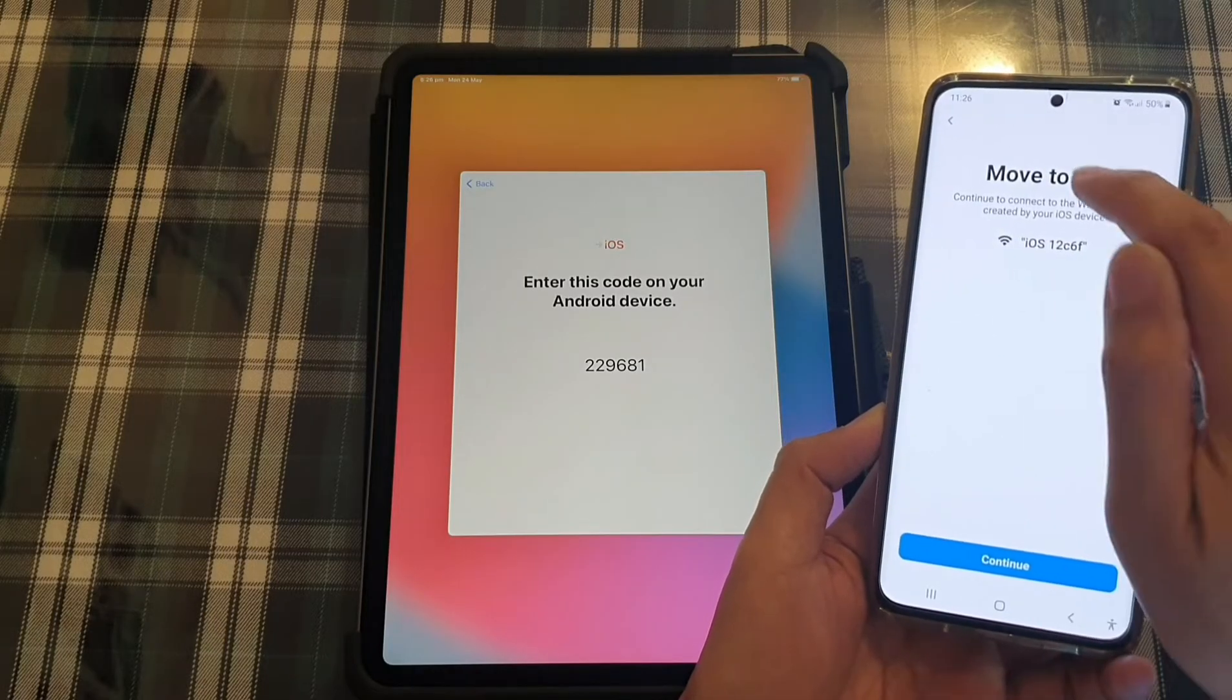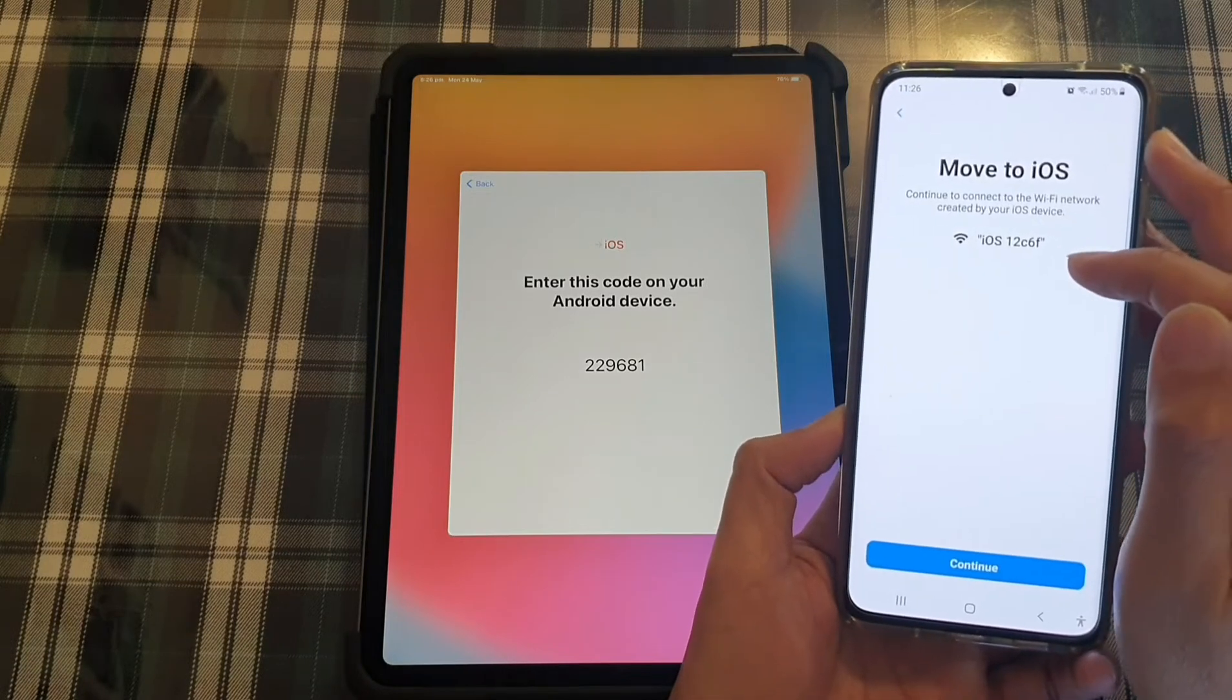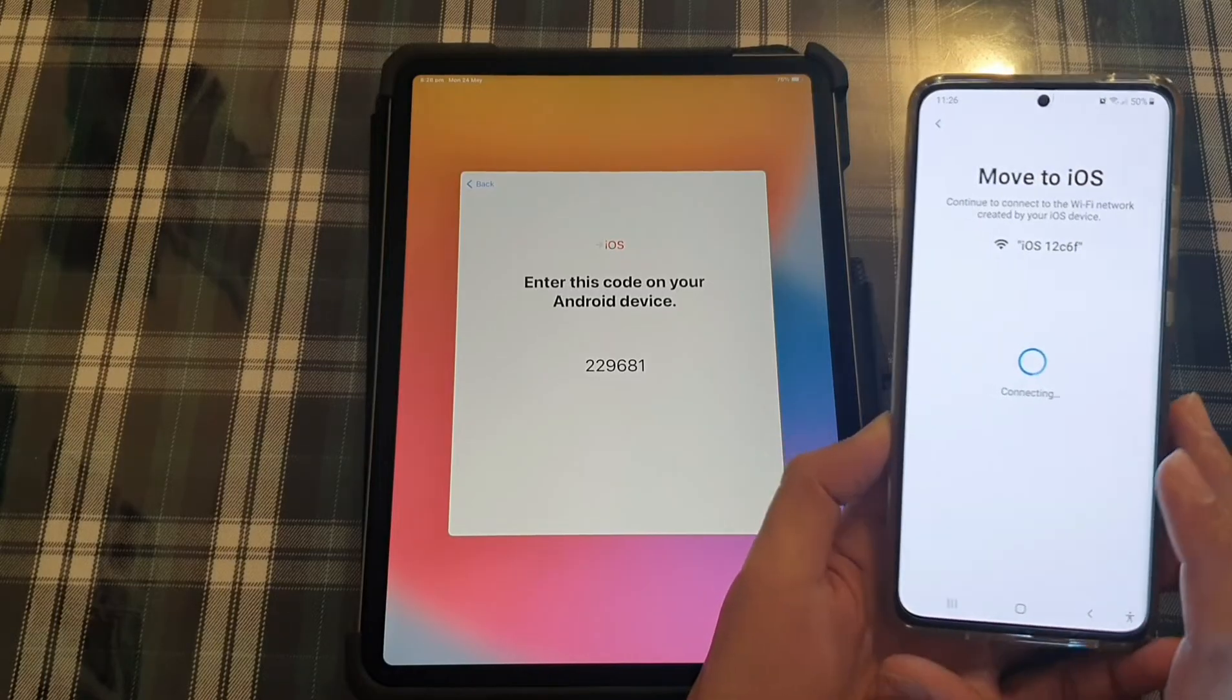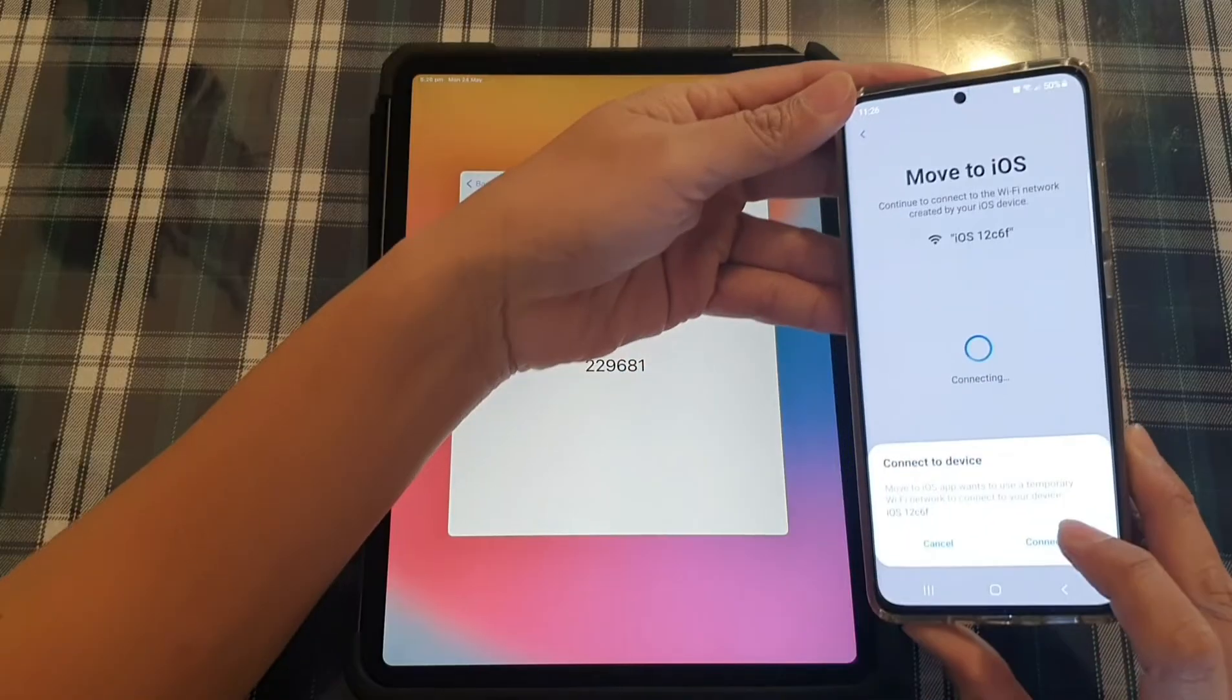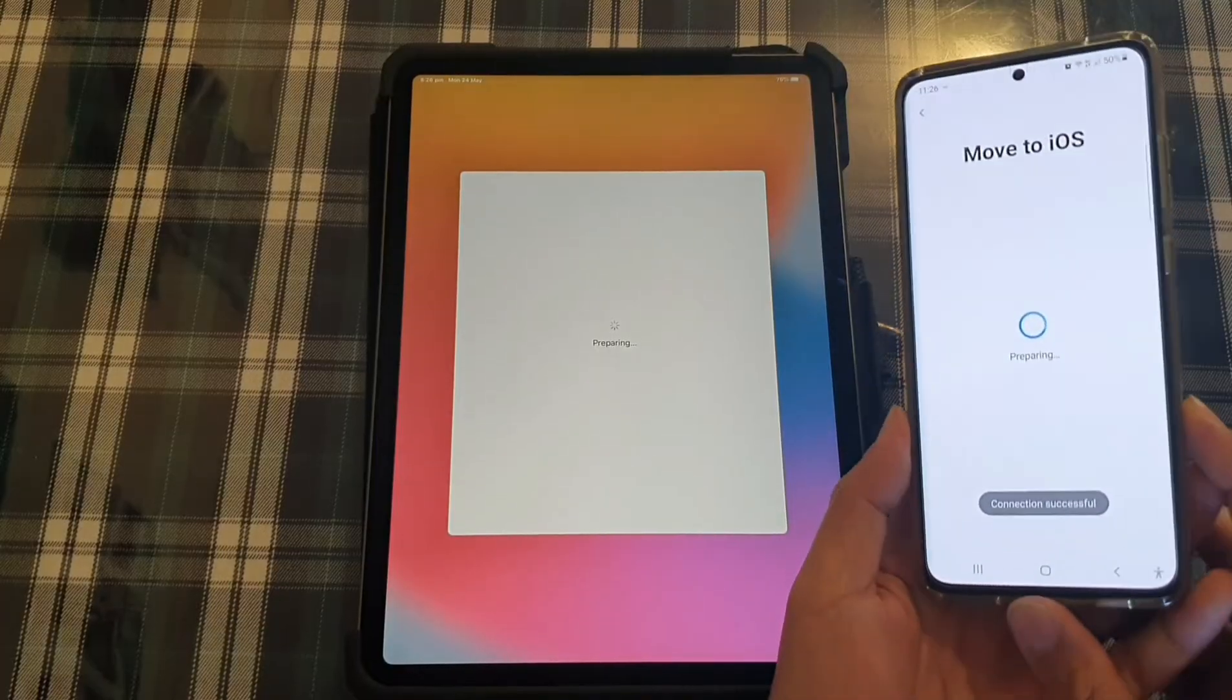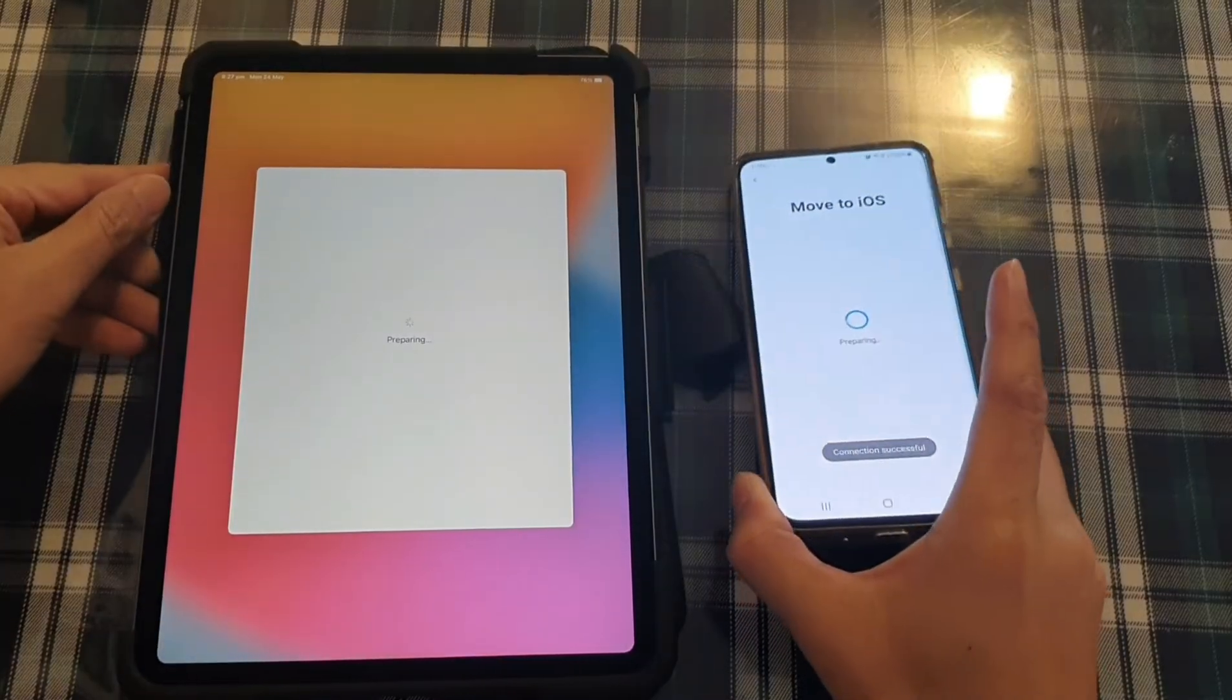And then say move to iOS. It has this special Wi-Fi that it automatically generates. It is a temporary Wi-Fi. So I'm going to tap on continue. And now it will try to connect to the iPad. Now tap on connect. So say connecting to device and connection successful.